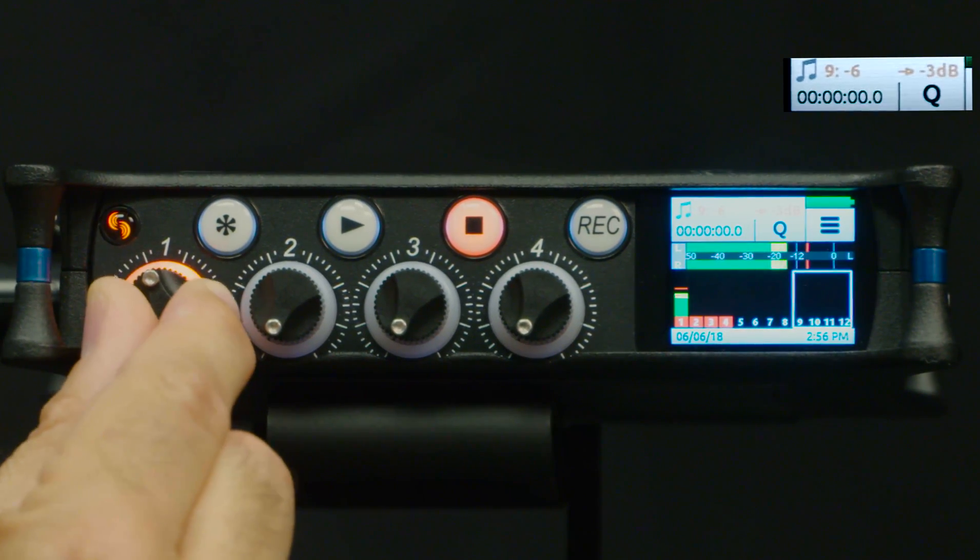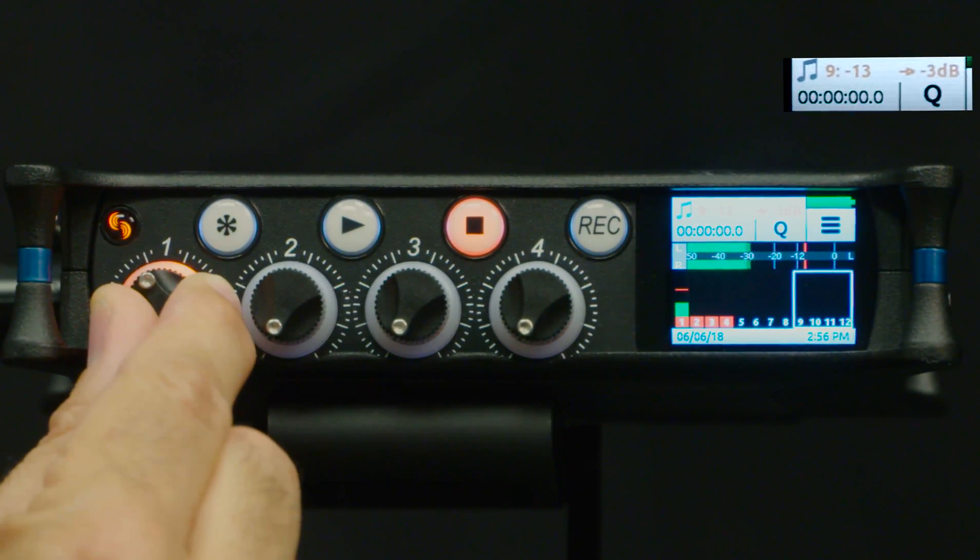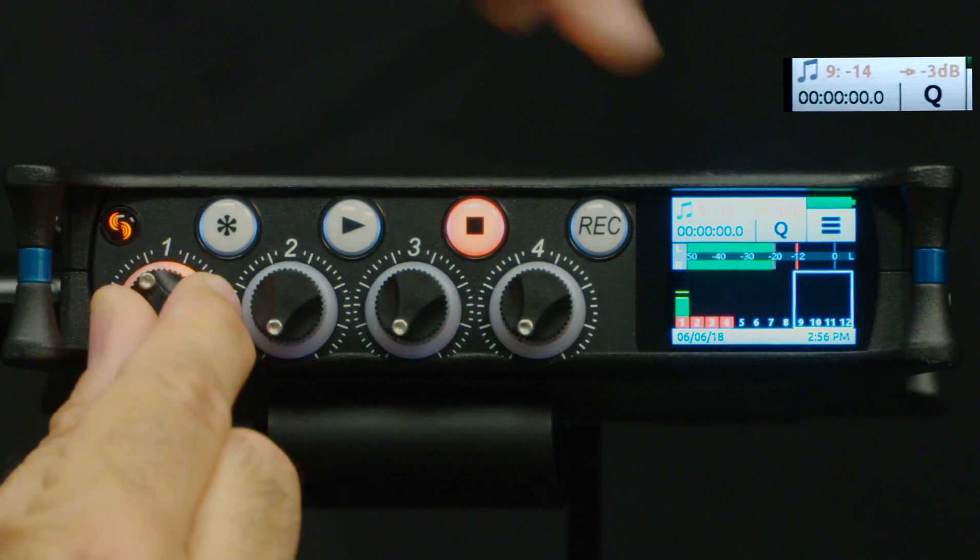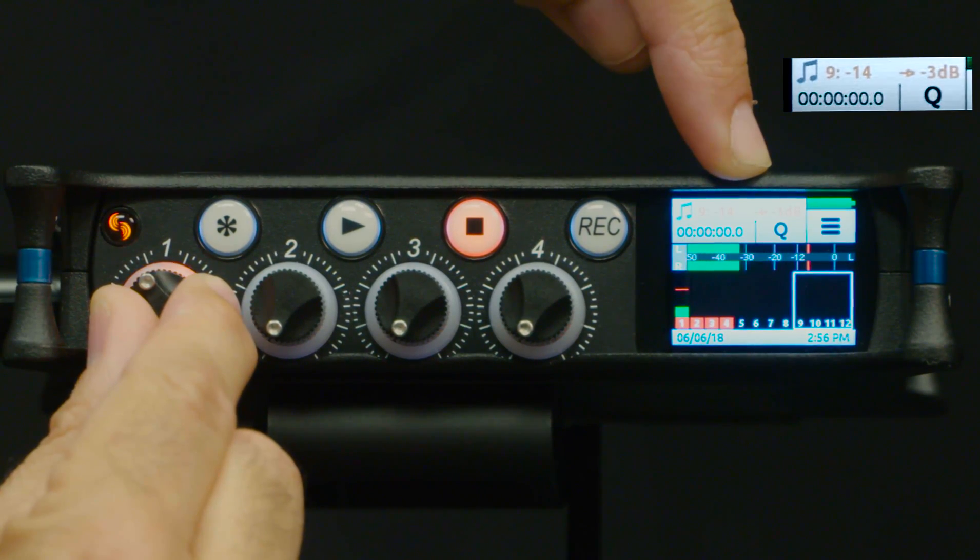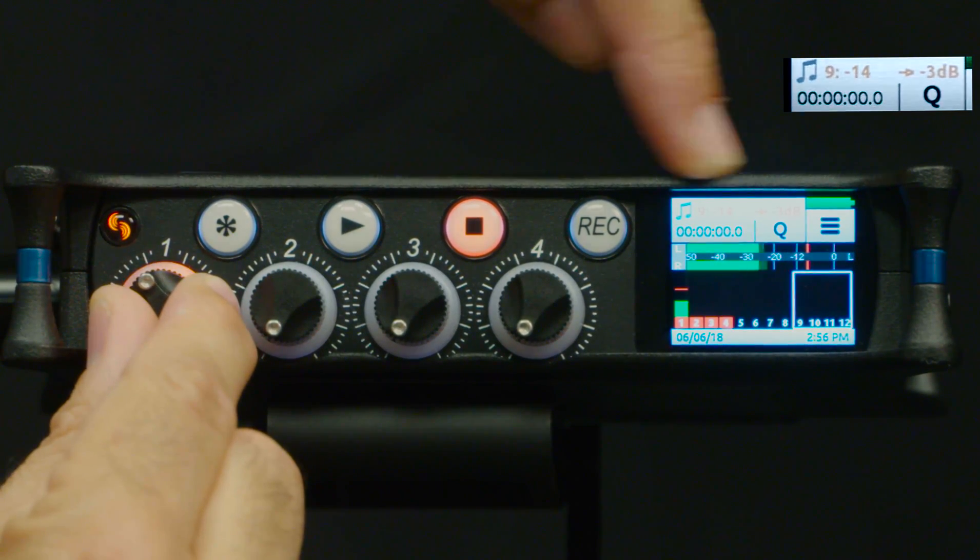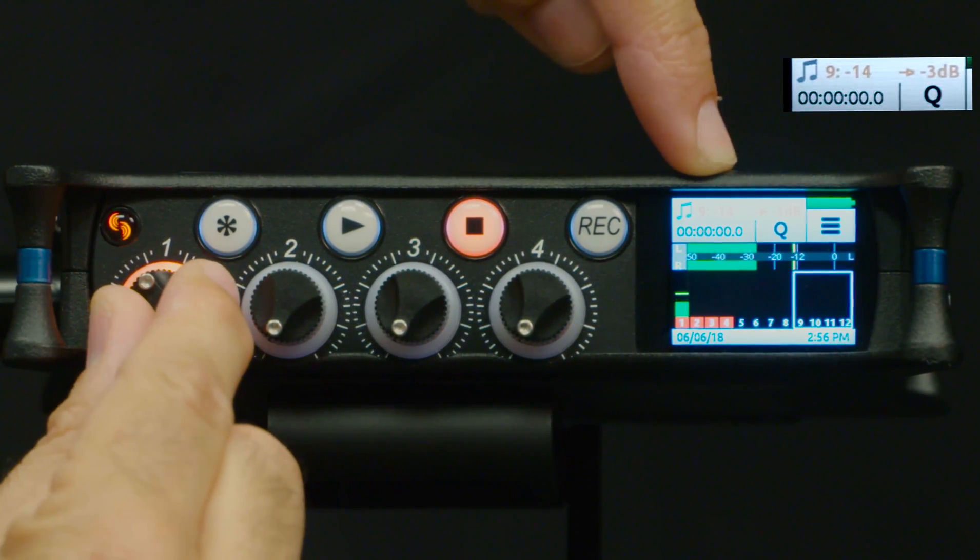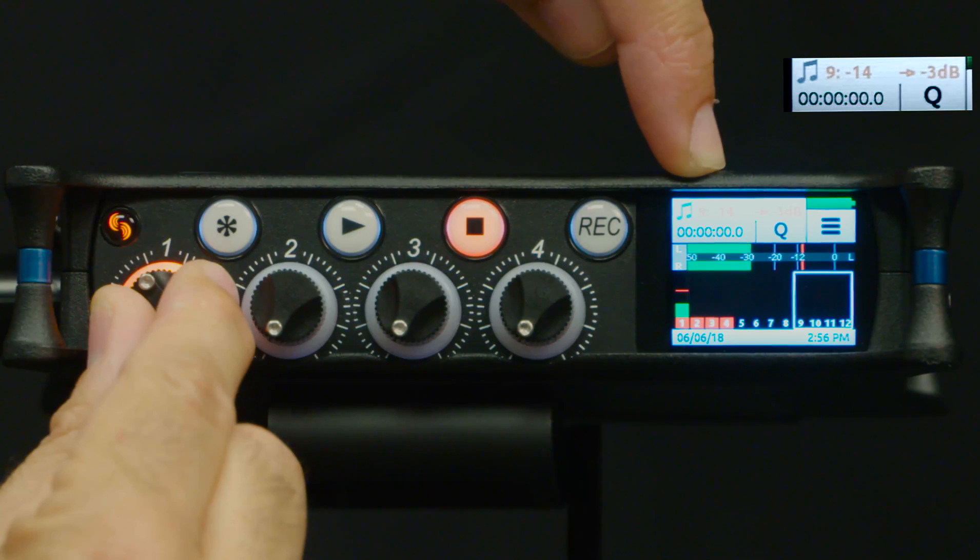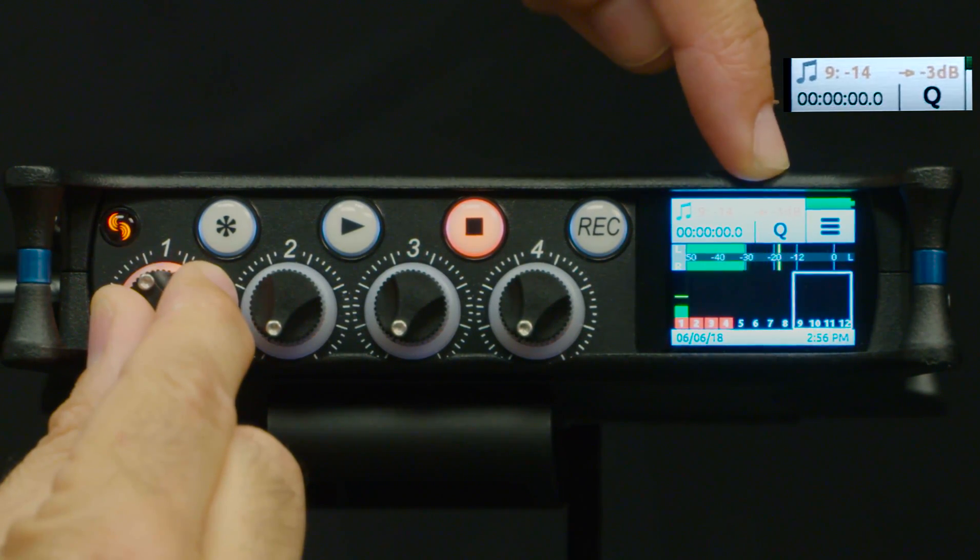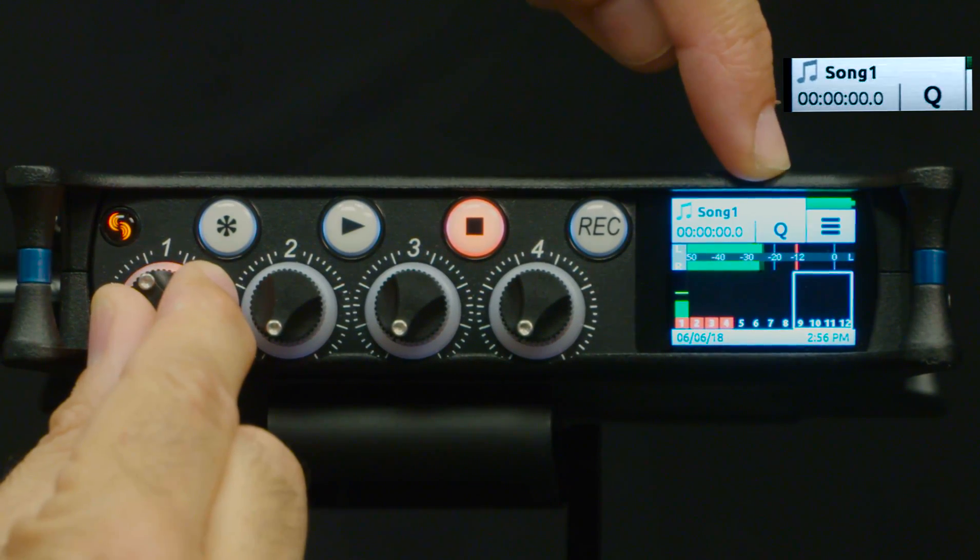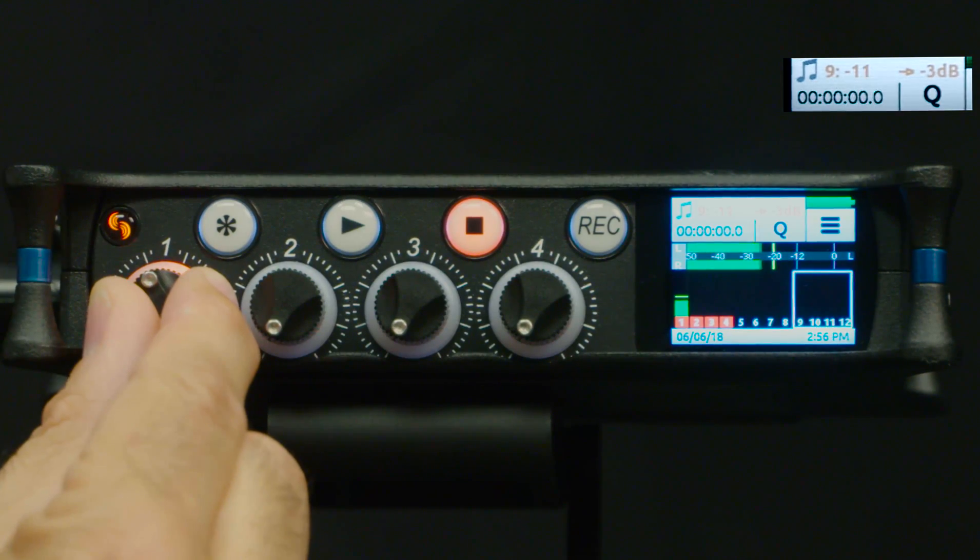Now if you don't know which way to turn the knob to find the previously stored value, it tells you in the top of the LCD here in orange text. Here it's telling me my current position is at minus 14 dB and I need to find the previously stored value of minus 3 dB.